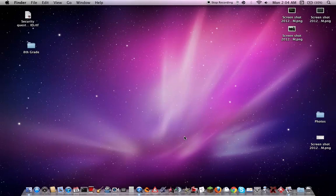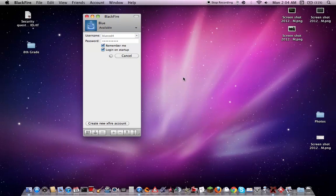Hey guys, so I'll be showing you two Xfire clients for Macs. The first one is Blackfire, let me open that up.